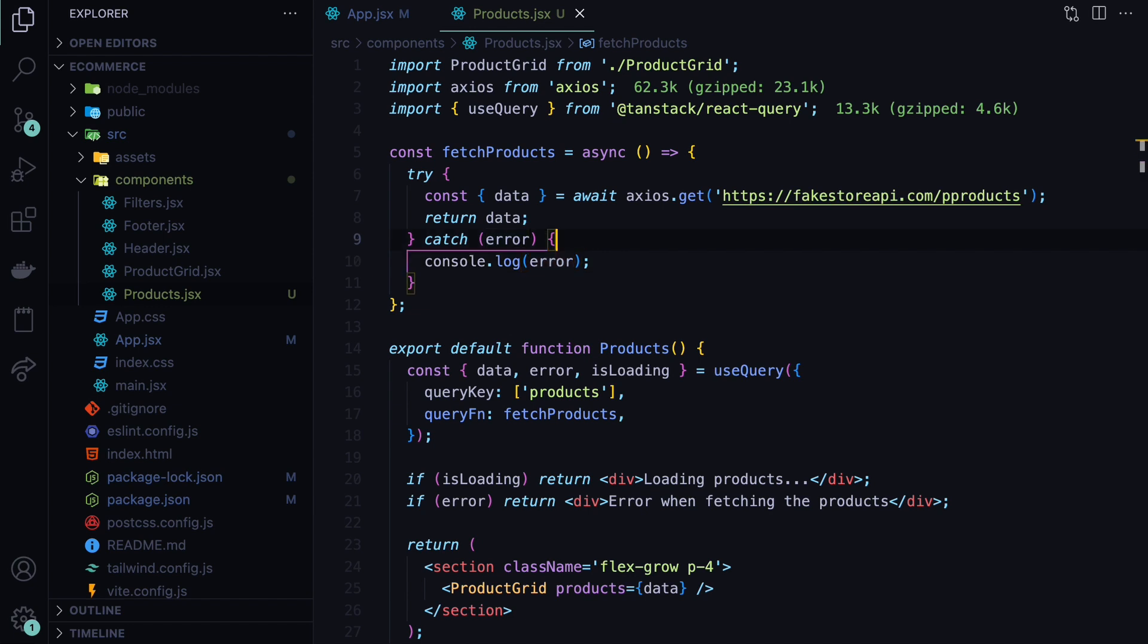So to summarize, why are we using TanStack query instead of writing this logic ourselves? First of all, it comes with automatic caching. You don't need to store API data manually. For example, if you previously made this products request, and in one other screen you also need this, it will be cached automatically. And your app will work faster.